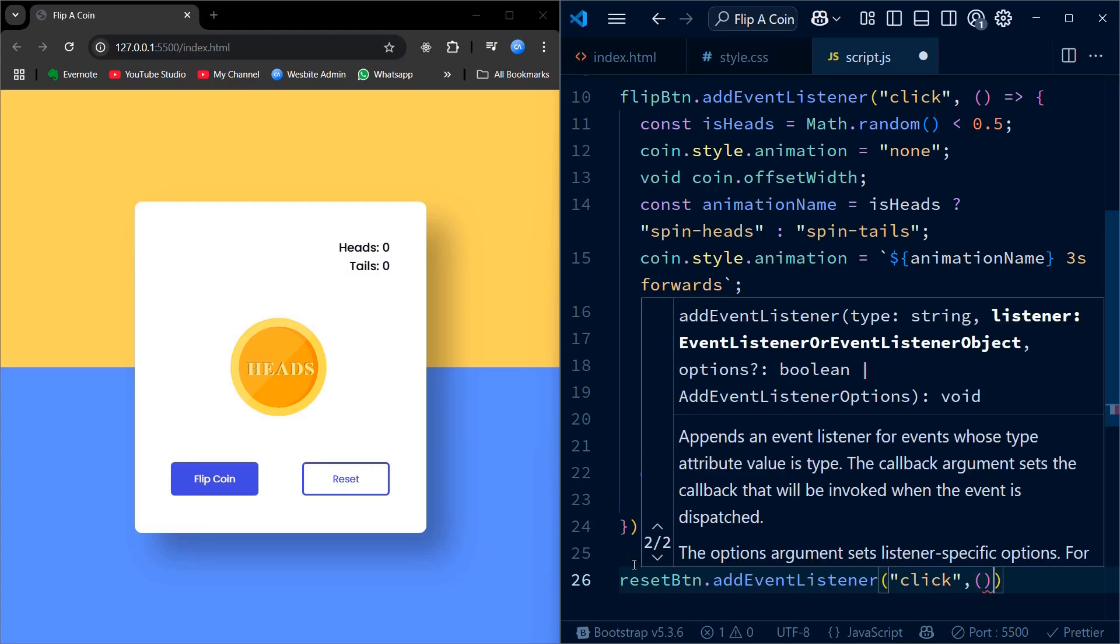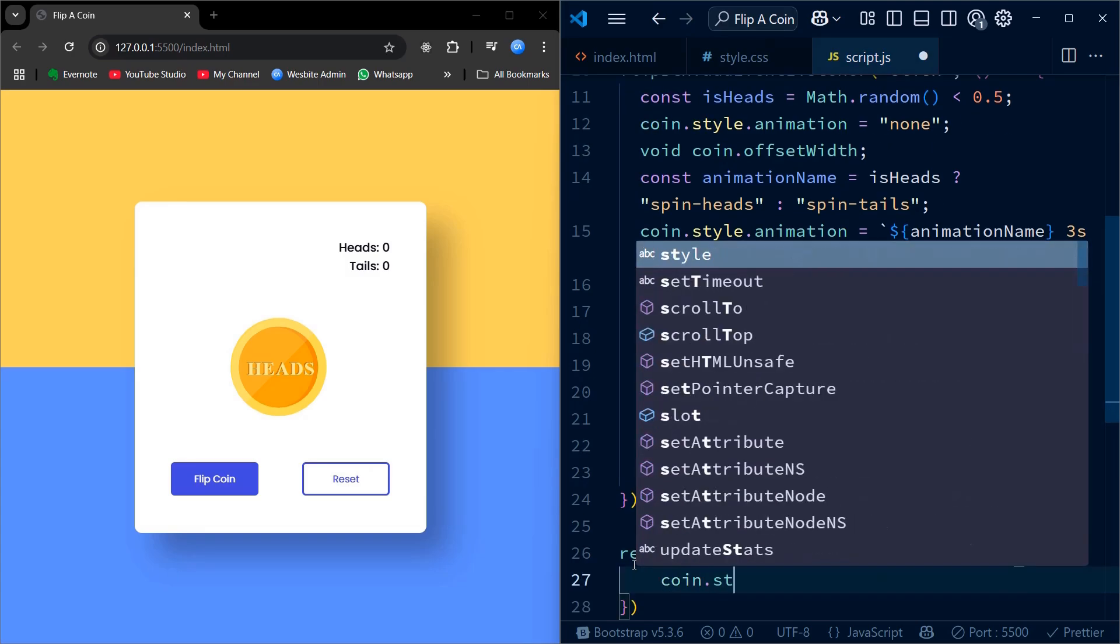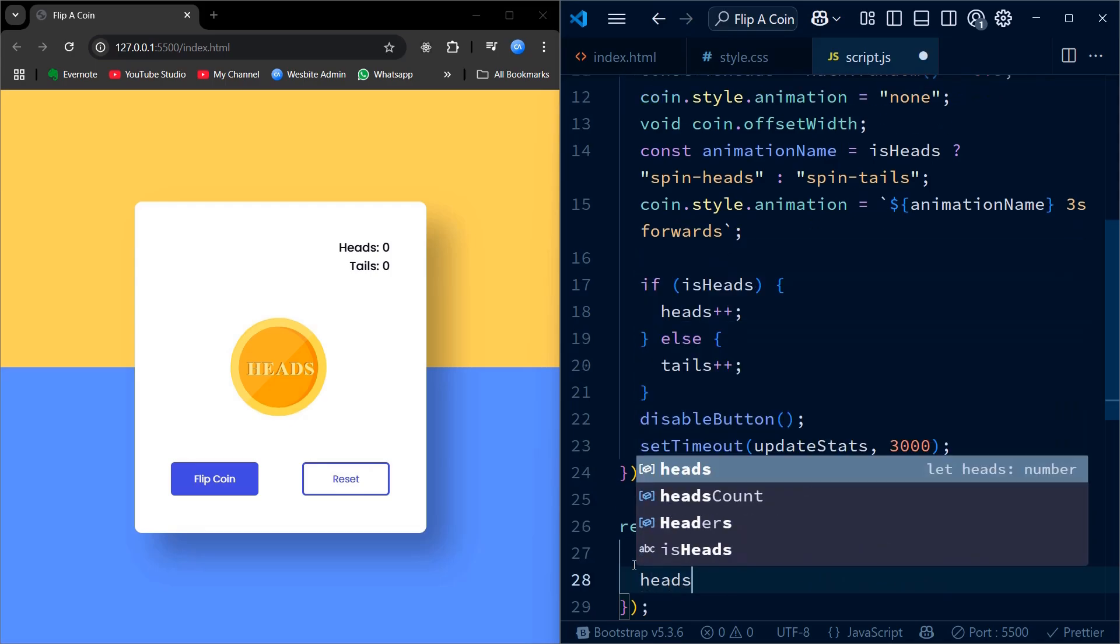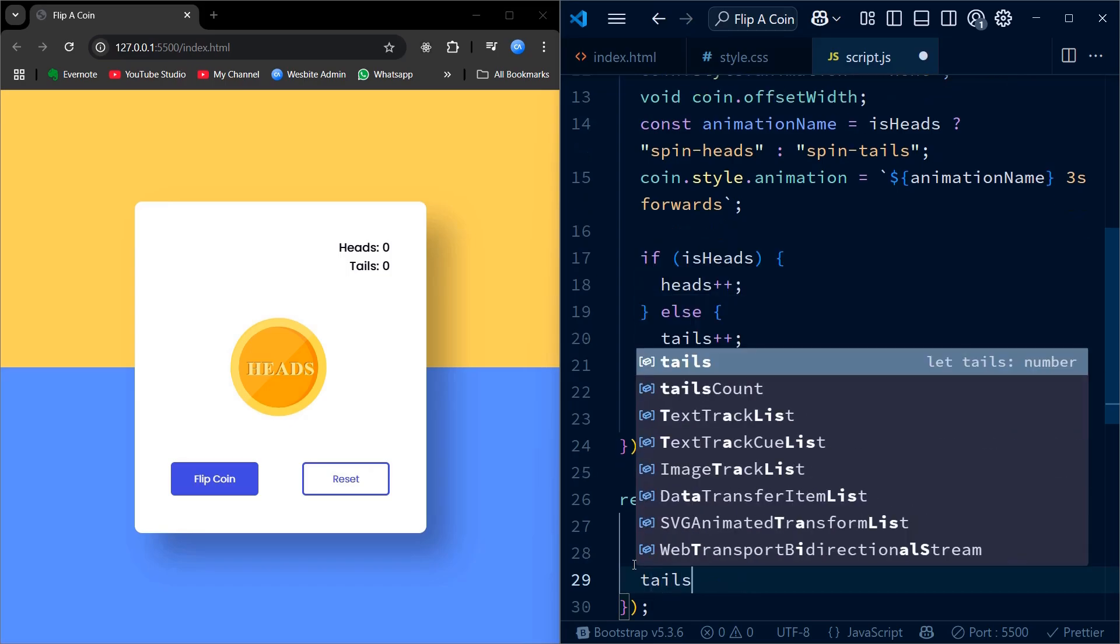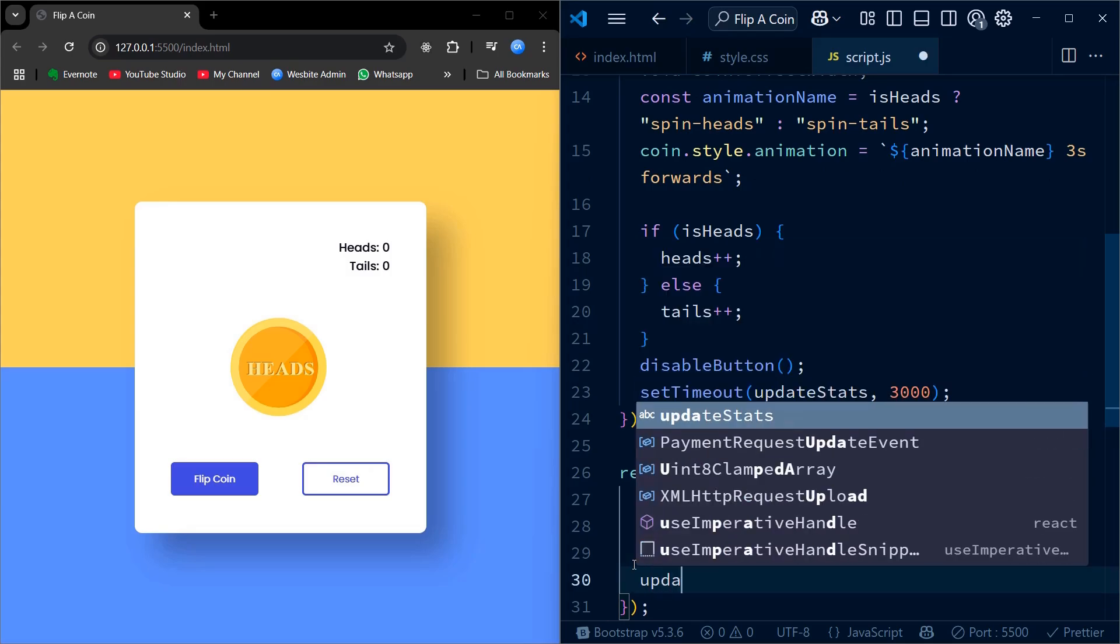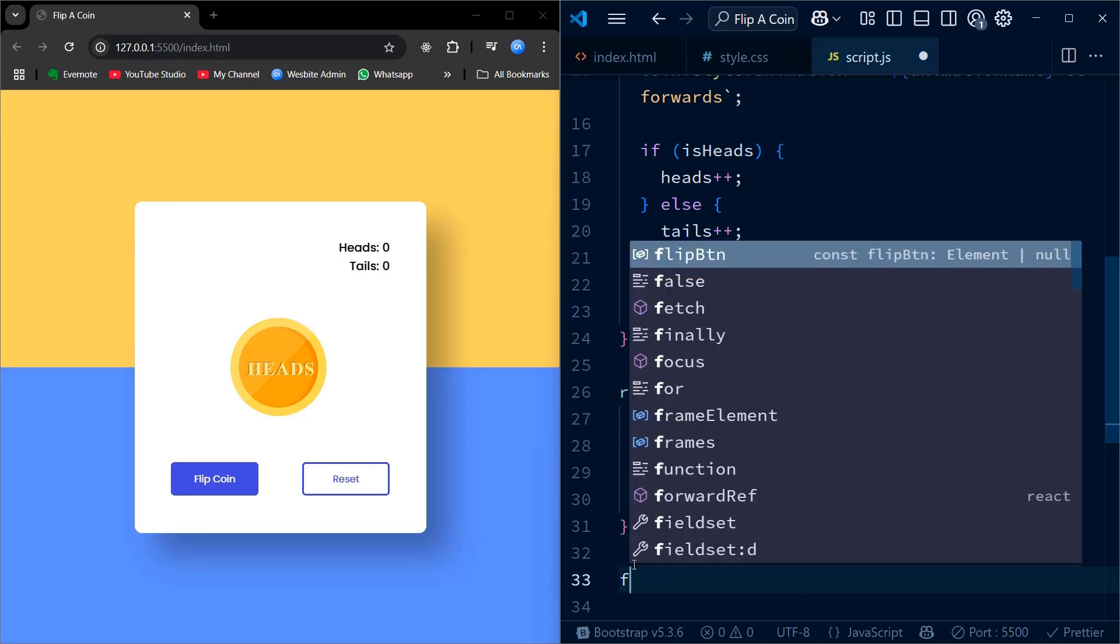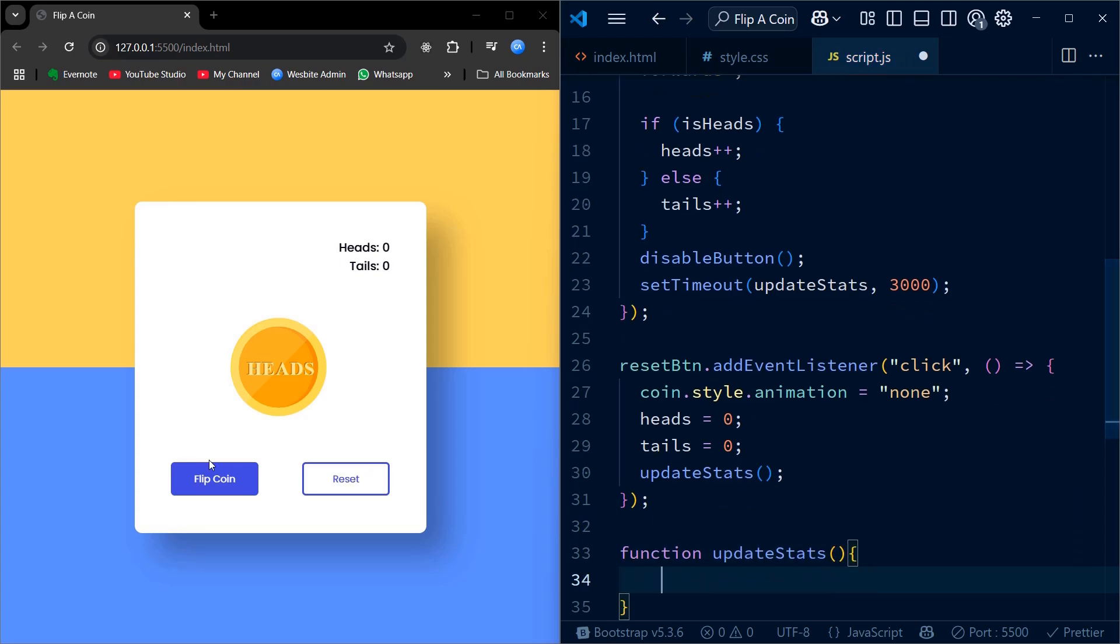Next, I define the update stats function, which updates the text content showing how many times heads or tails has occurred. This function is called after each flip and after a reset to keep the UI in sync with the data. Lastly, the disable button function temporarily disables the flip button for 3 seconds, the duration of our coin flip animation, to prevent users from spamming the flip button. After the timeout, it re-enables the button so the user can flip again.